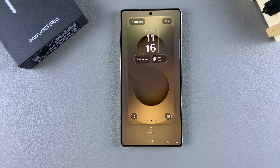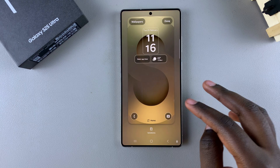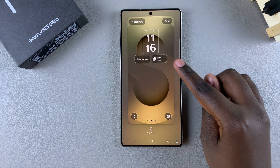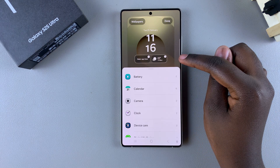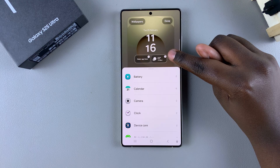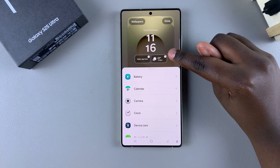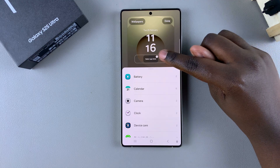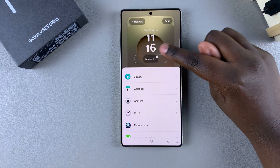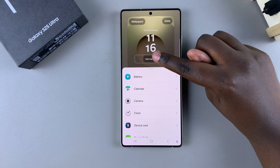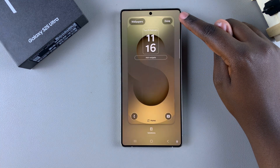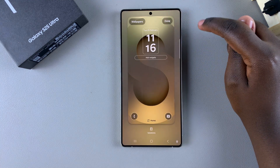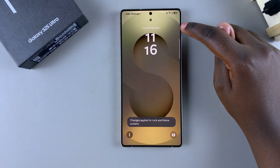Once you've used either option to access editing mode, to remove the lock screen widgets all you need to do is start by selecting the widget, then tap on the minus button on top of the widget. You can do this for any other widgets you currently have added, and once you've finished, tap Done to save and apply the changes.